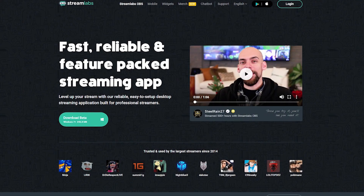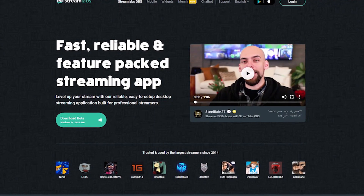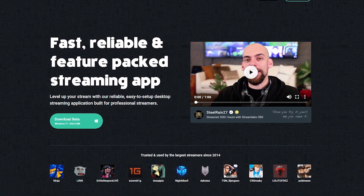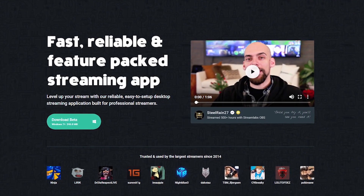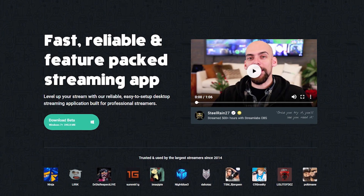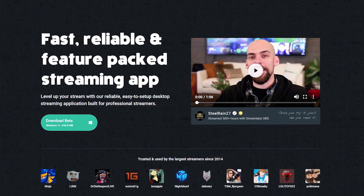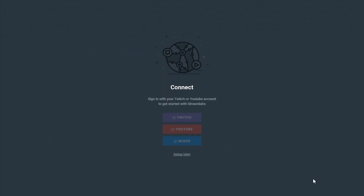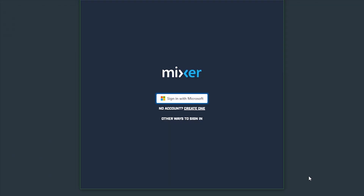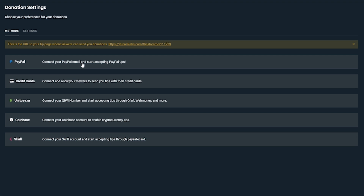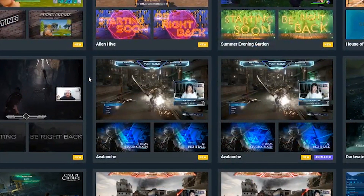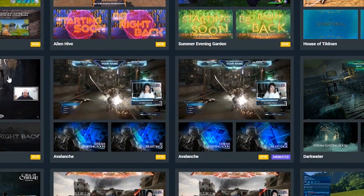Hey, this is Dustin from Streamlabs. Today I'm going to show you how to get started with streaming on Mixer using Streamlabs OBS. We'll cover how to make sure your account is linked, selecting your payment options, and importing a free overlay for your very first stream.